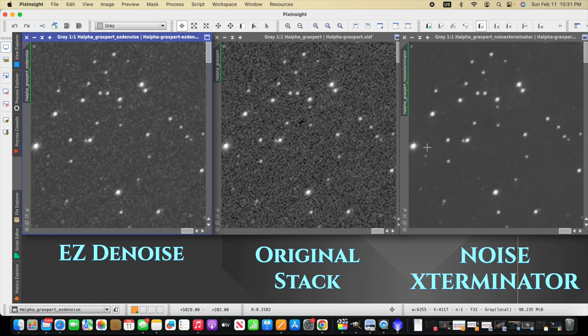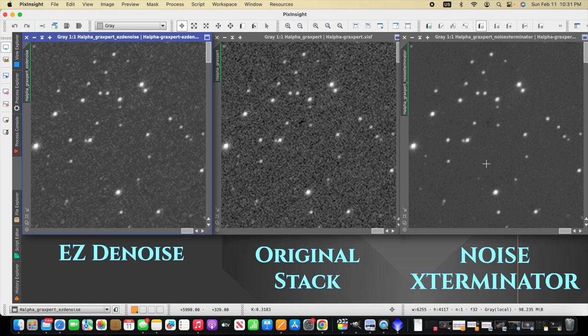And I'm zoomed in pretty close so the noise will really show up. And I think you can see, not changing any settings, it looks like noise exterminator does a better job by default of removing the noise. However, each image is different in each imaging session.